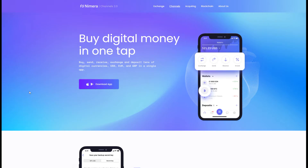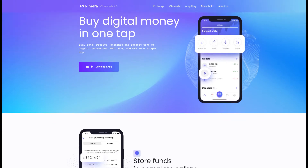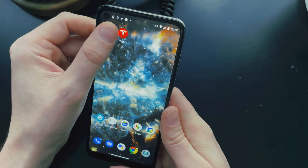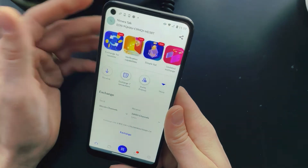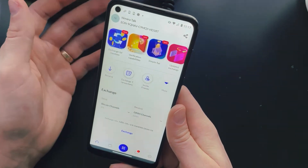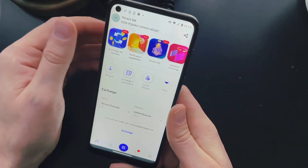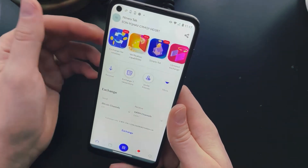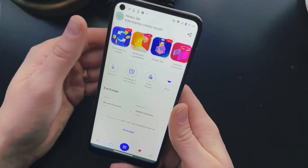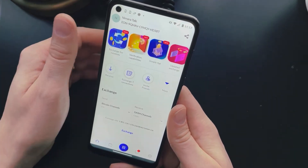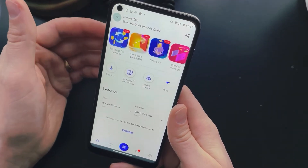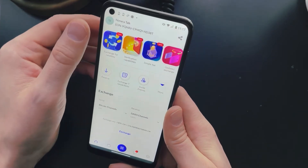Today we're going to be talking about Nymera Channels 2.0, which is basically a full-blown cryptocurrency wallet and encrypted chat app. Let's launch Channels and look at the main screen. If this is your first time, you'll have to go through a small setup and enter a little bit of information to get to this main screen. We'll start top to bottom and quickly go through the screens.